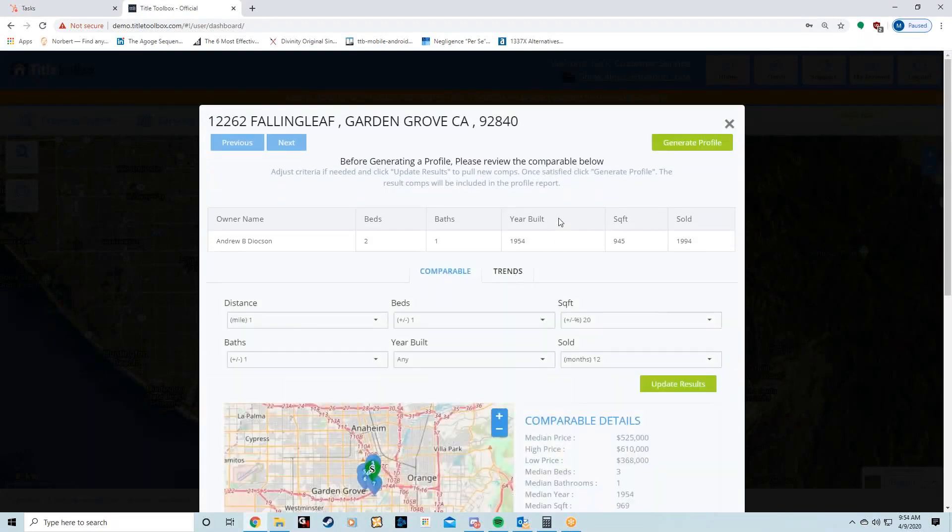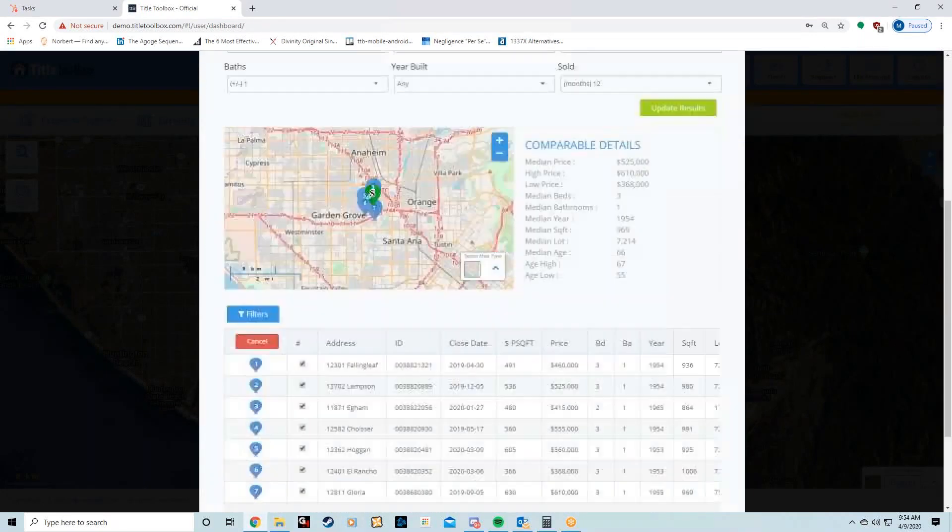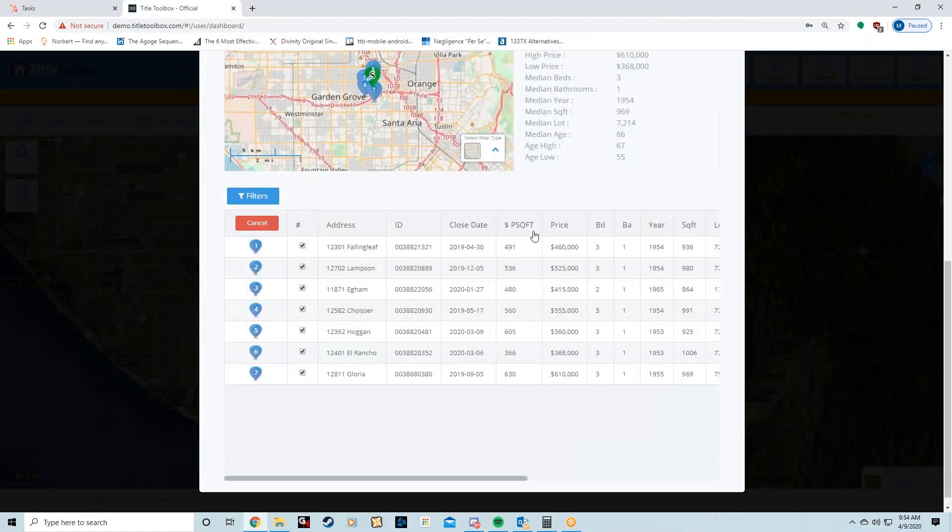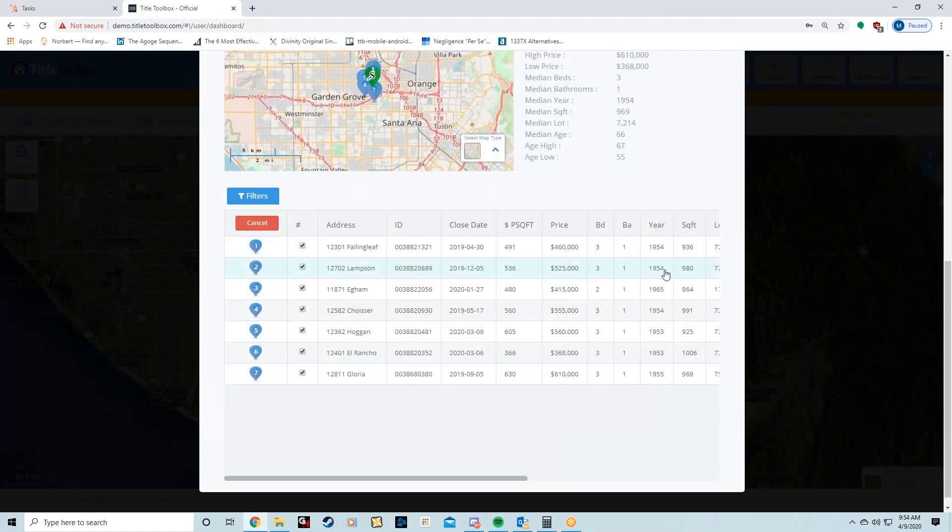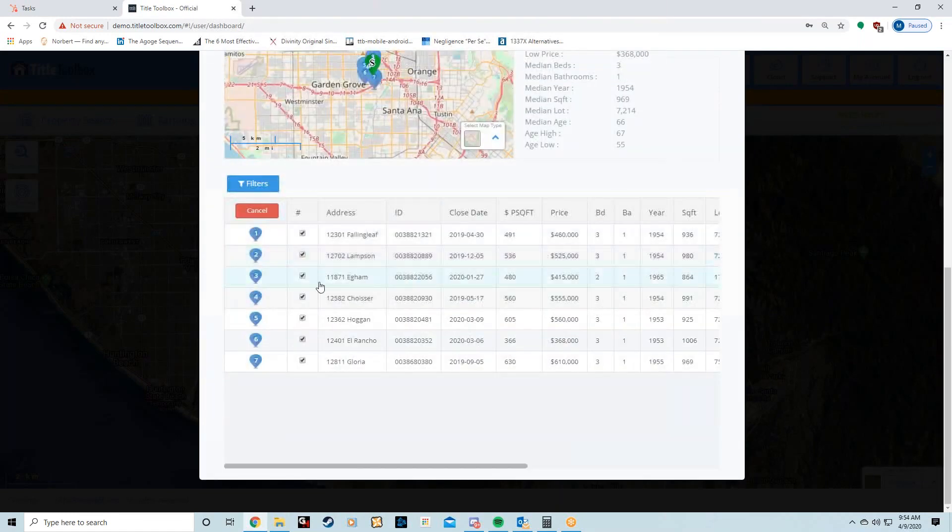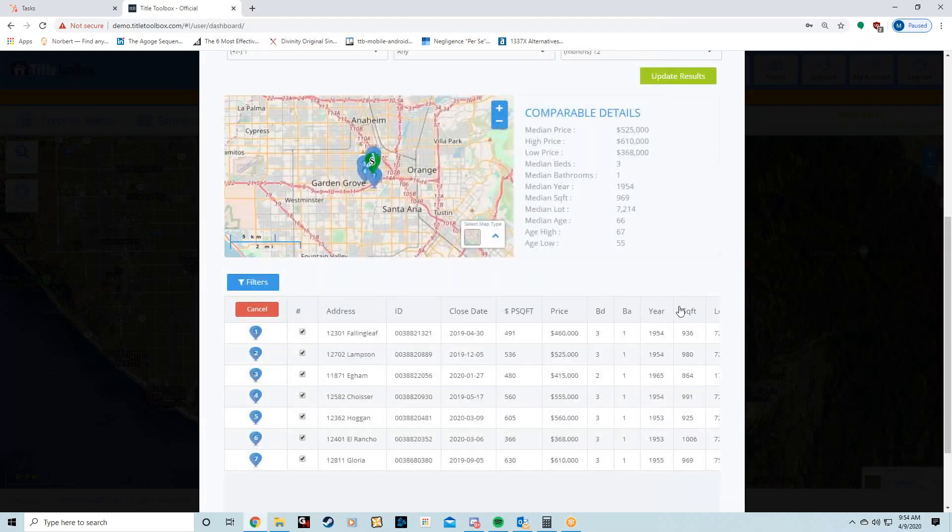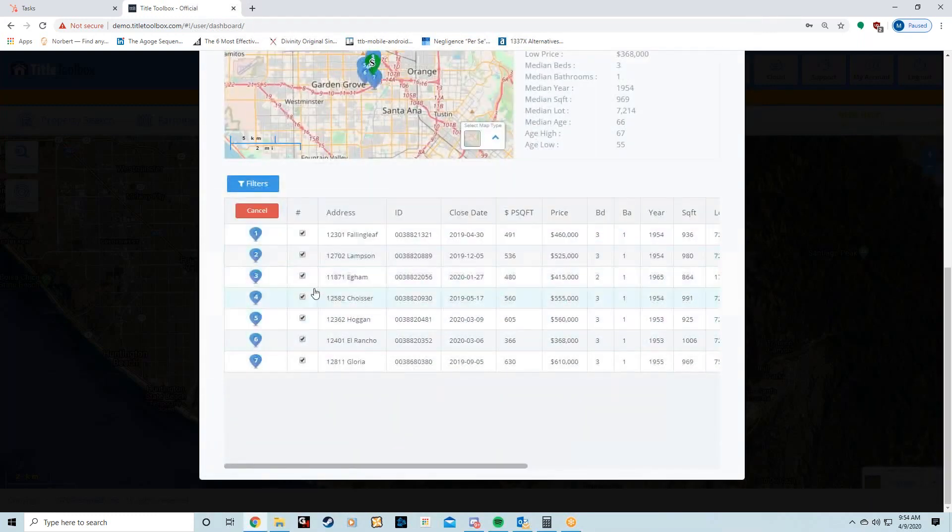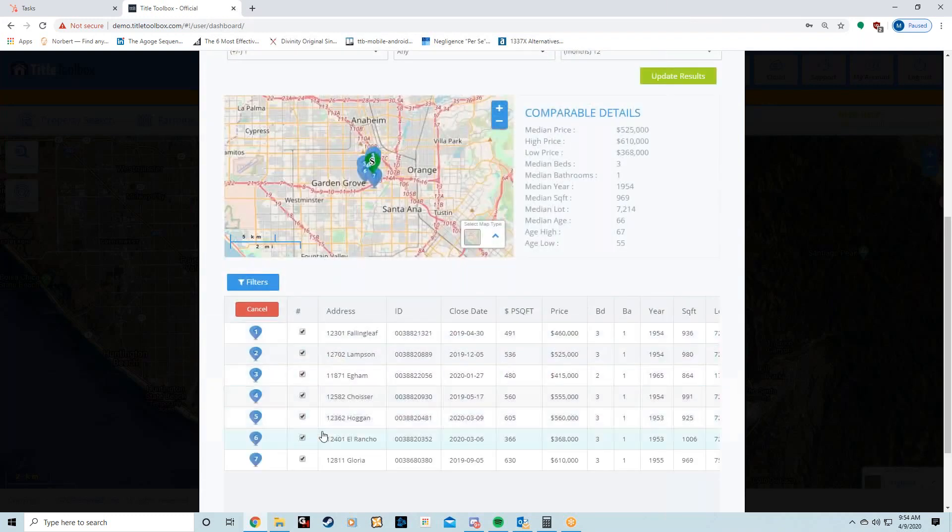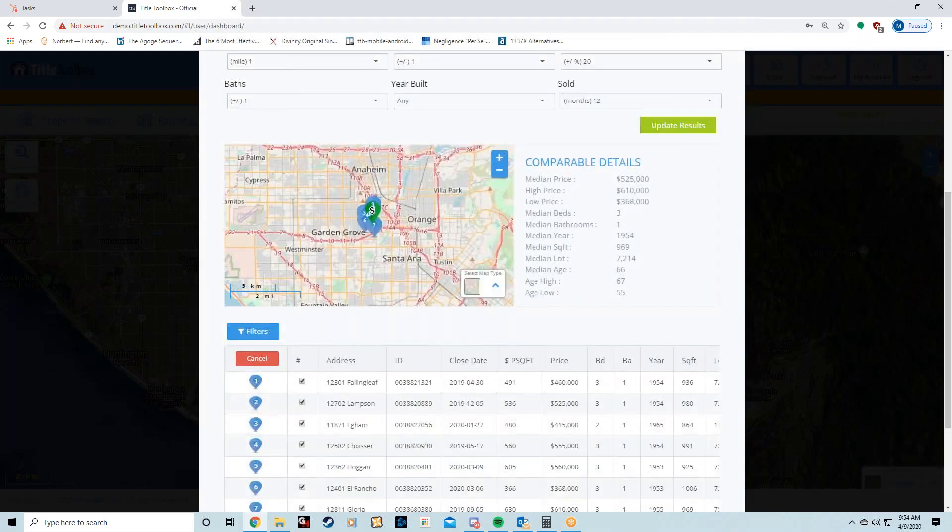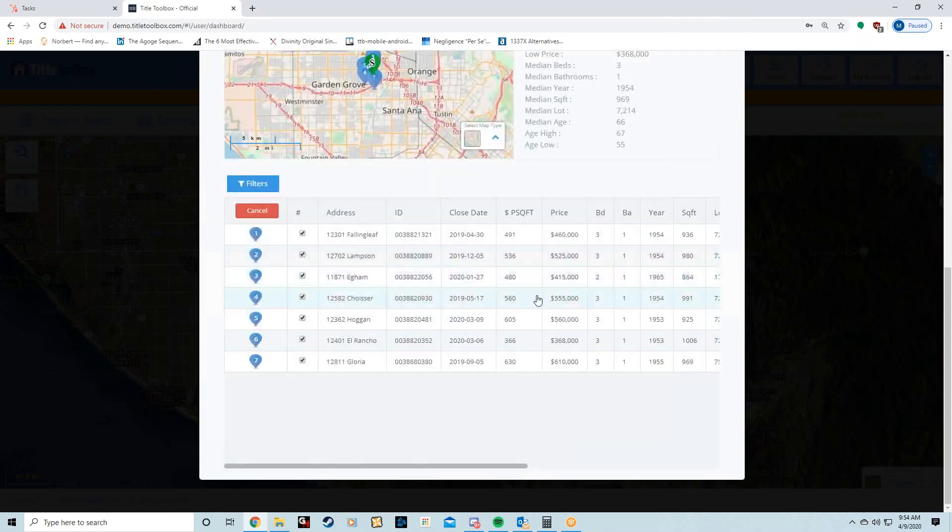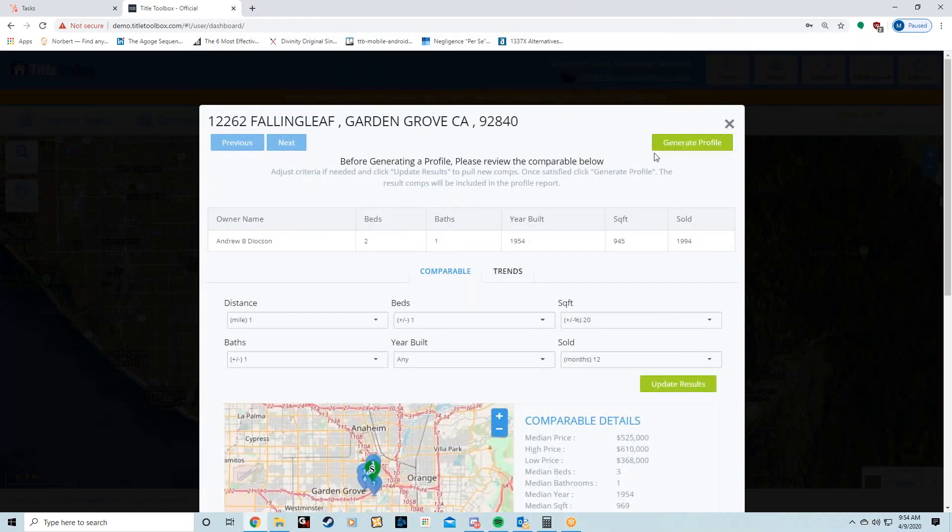They're going to love this page. I know from trying to figure out what the after-repair value is, it's kind of a pain to go through all the comps myself. But I have all the comps right here, so I can deselect or select the comps that I want and then hit Update Results. For a real estate investor, that's huge. Then I'm going to hit Generate Profile.